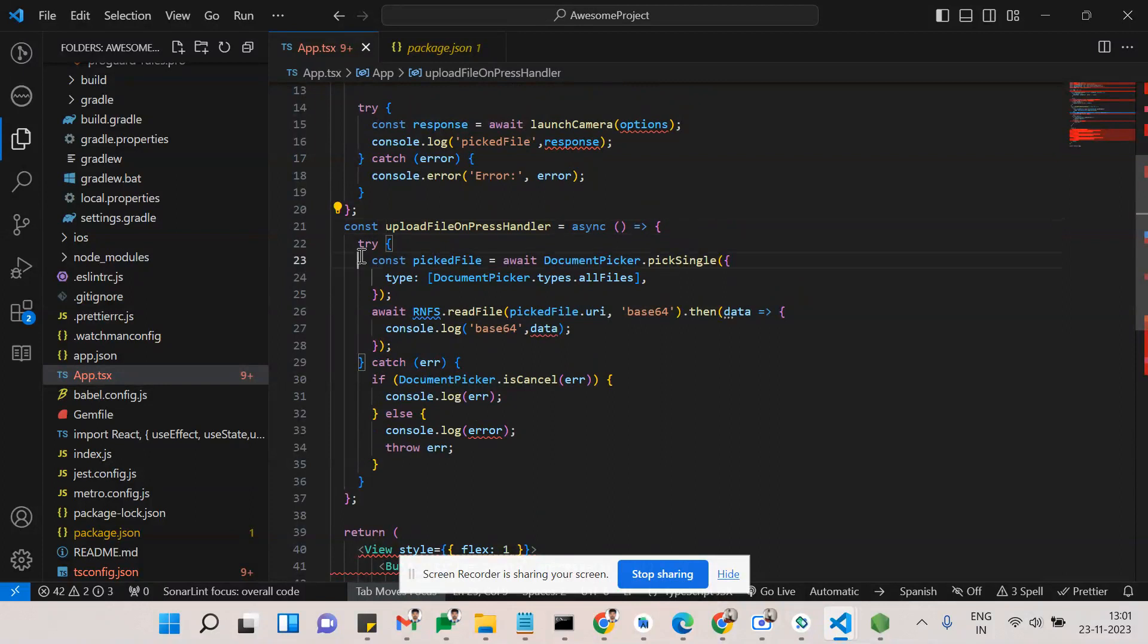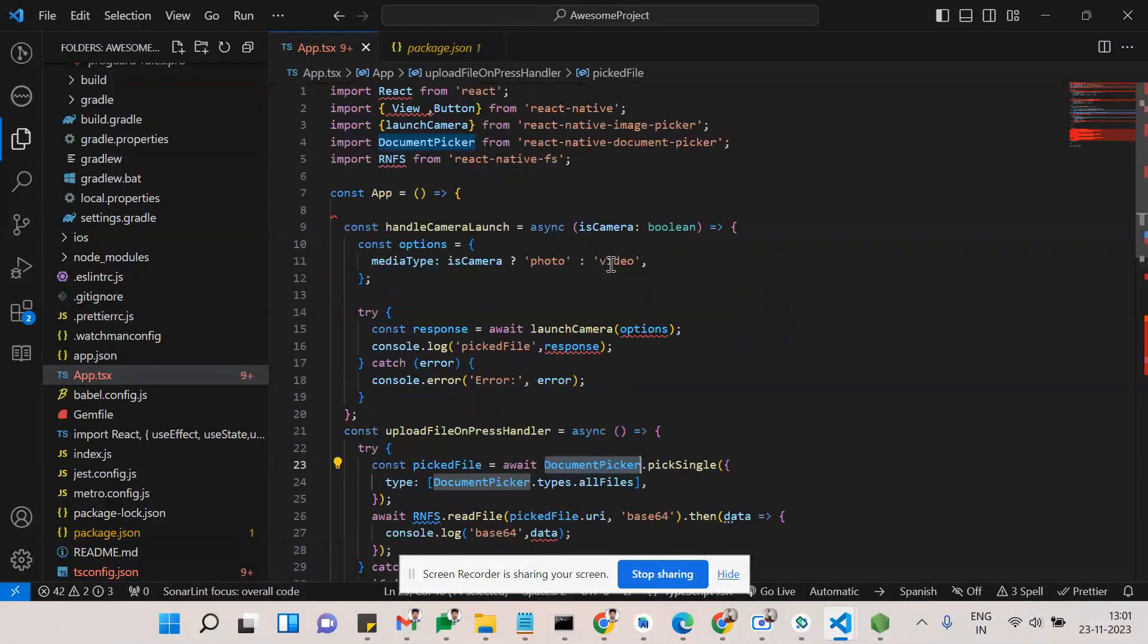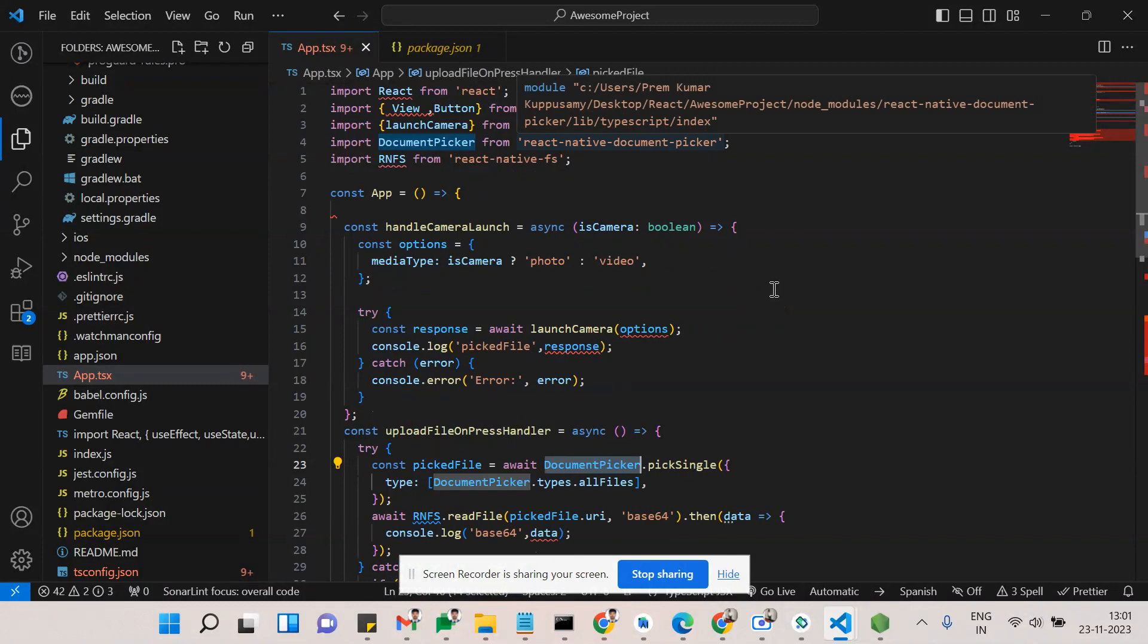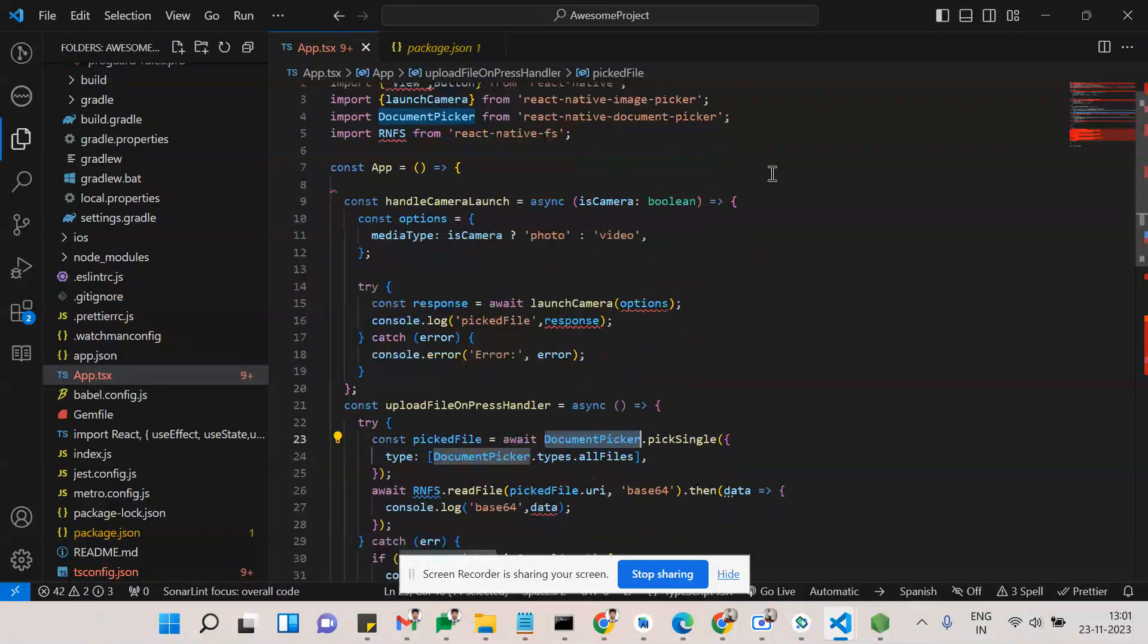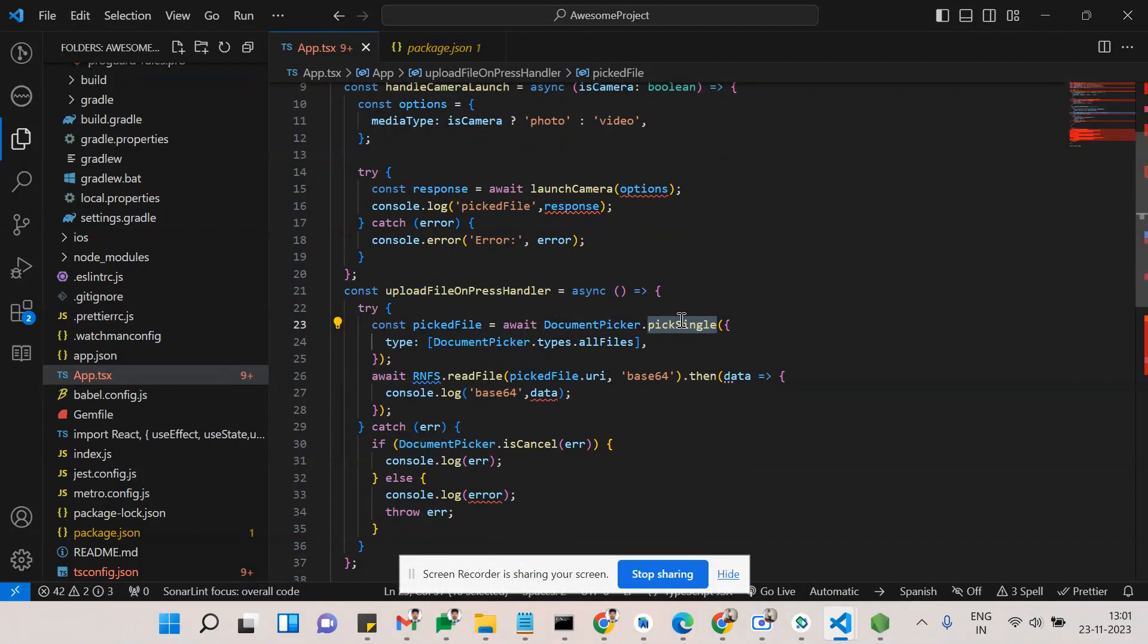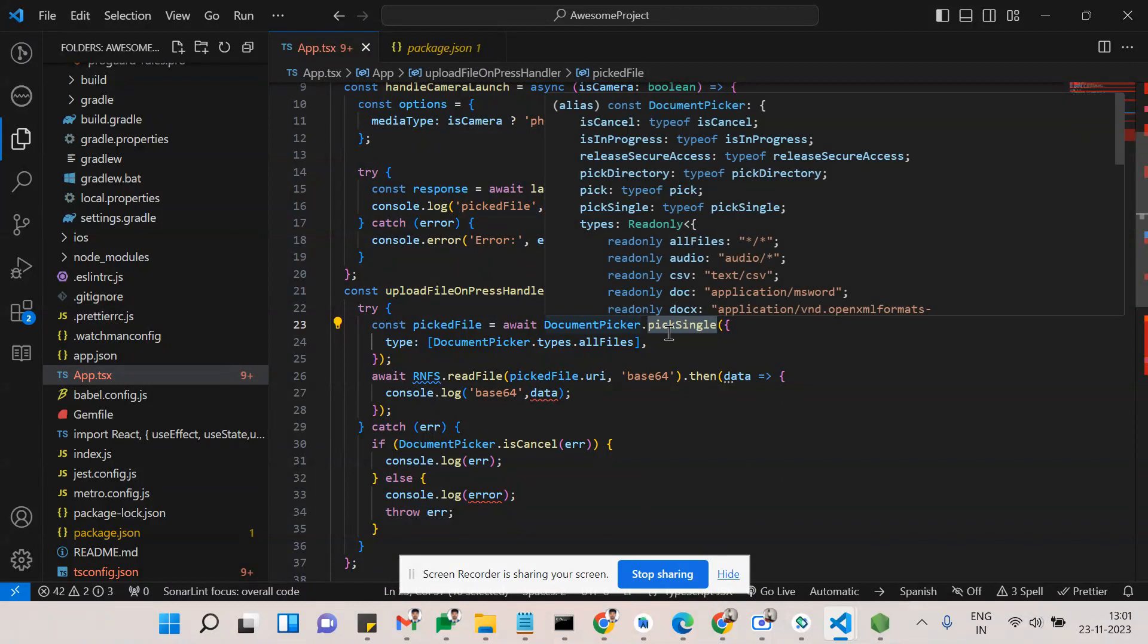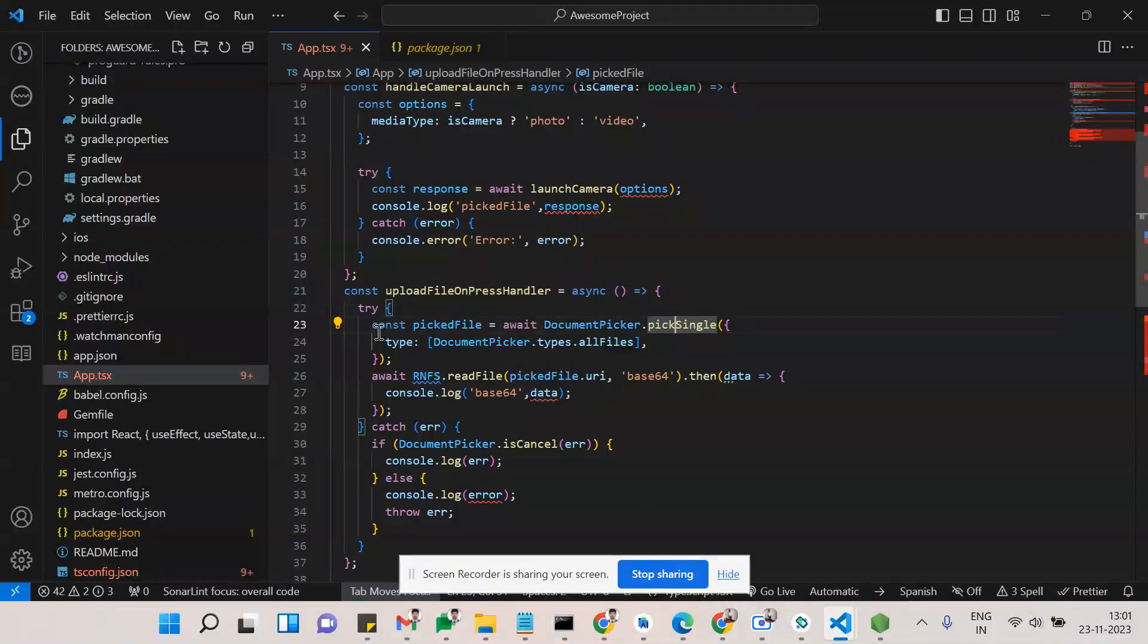Here we can see the document picker. The document picker I have imported from react-native-document-picker. Here I just used pickSingle. There are a few things out there - we can pick multiple also. For neat and clear cut, I just used single for document picker.